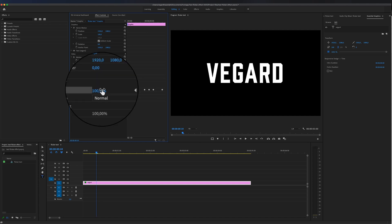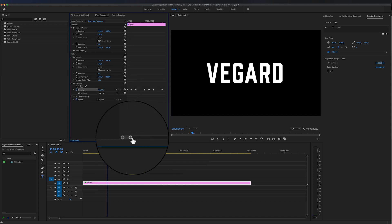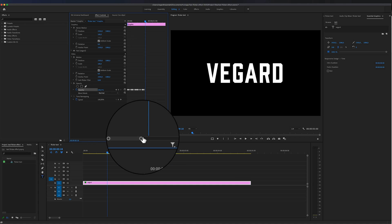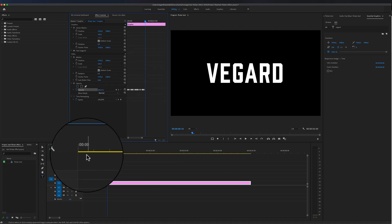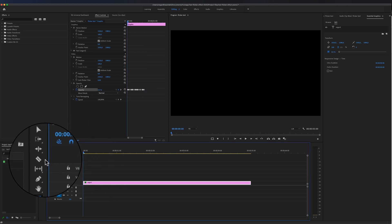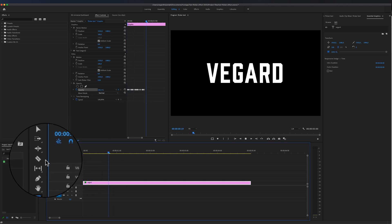So after I made a couple of keyframes right here, you will see that we have a lot of keyframes in the Effect Controls. And this is how it looks like when you have done this effect.